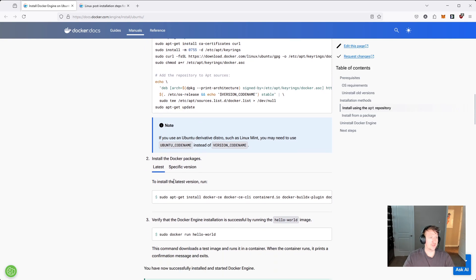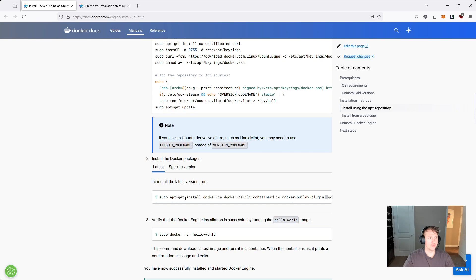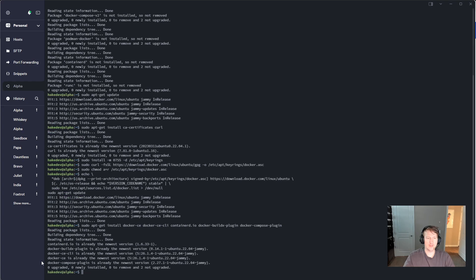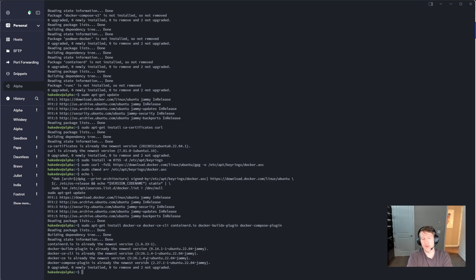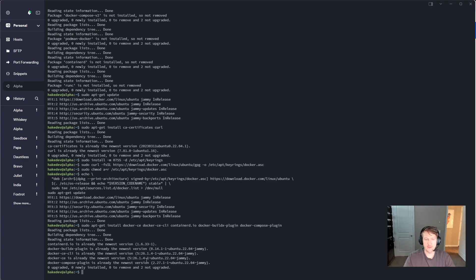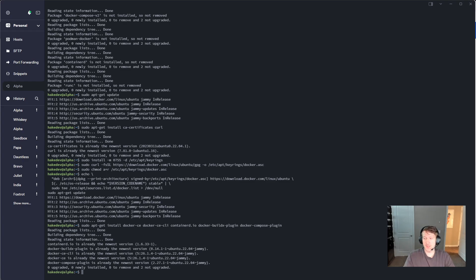And now we're going to actually install the Docker packages. So we can copy this command here to get the whole sudo apt-get install. Back in the terminal, you're going to see, I basically have all of these done. But for you, it's probably going to say installing 400 something megabytes of packages, and then it'll give you a prompt whether you want to continue. You can just press enter to continue or Y and then enter. And at that point, Docker is installed.